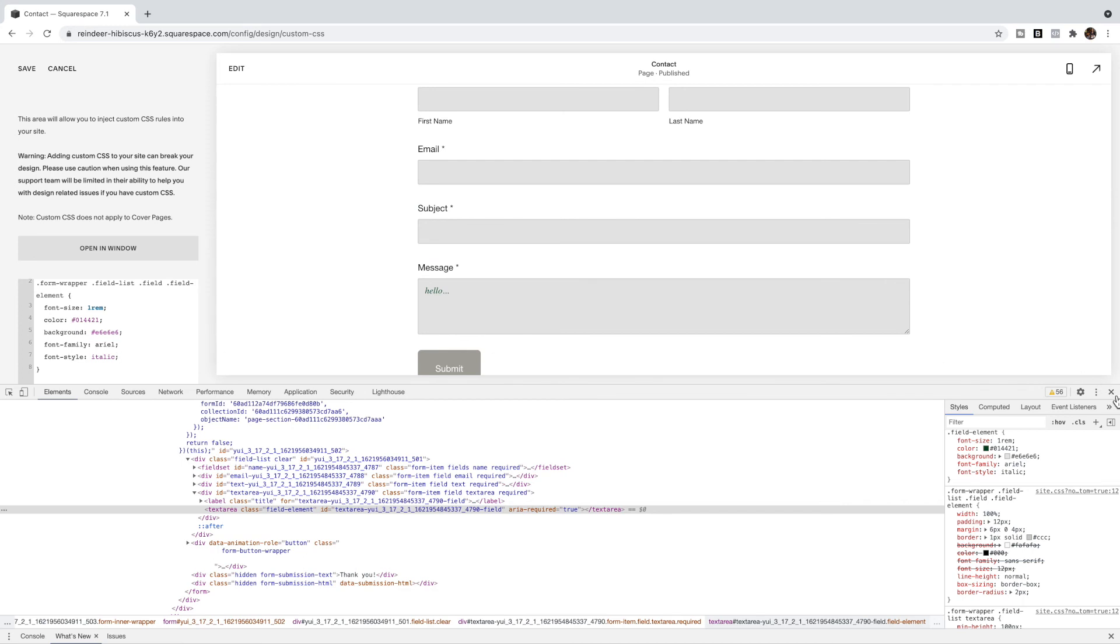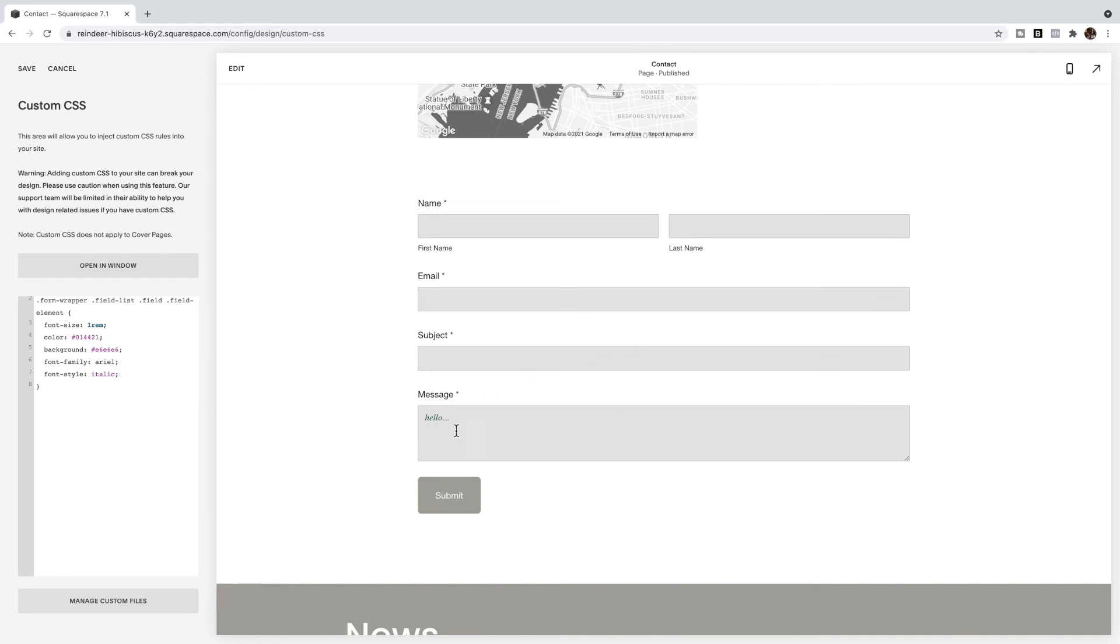Once you are happy with the look of the text inside of these boxes, you can click save and you're done.